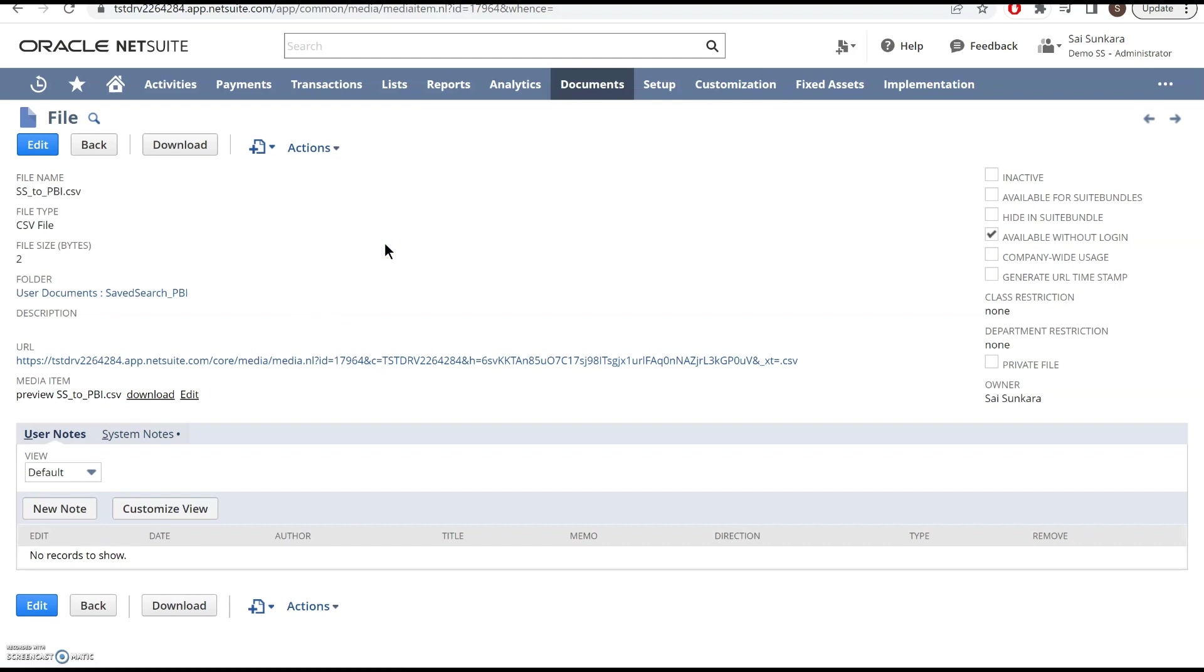You could build out a script or a scheduled script, which basically pushes out or writes the CSV contents from the Saved Search results.